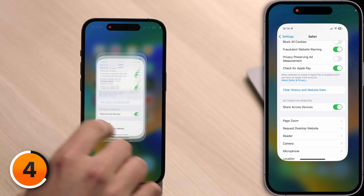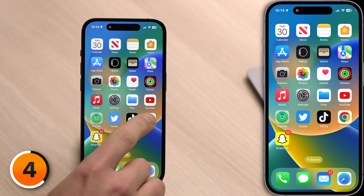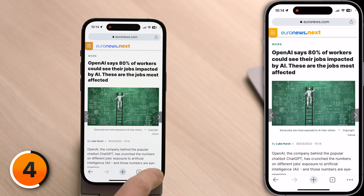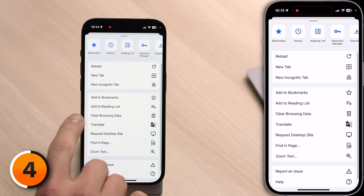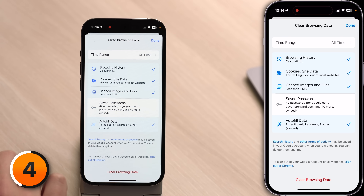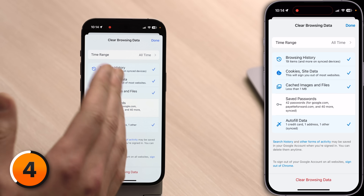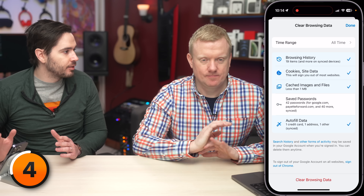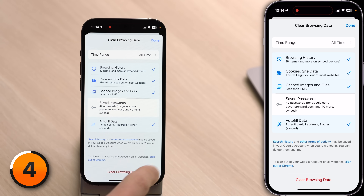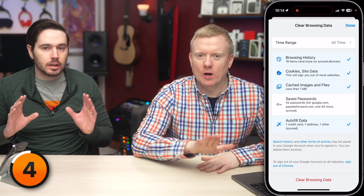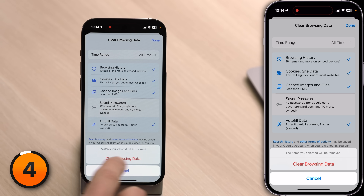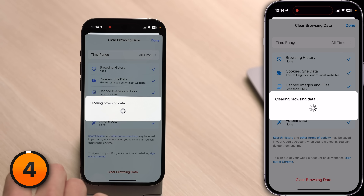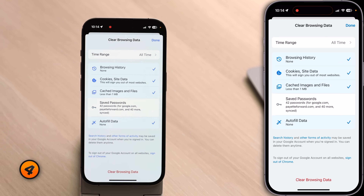Let's close out of Settings by swiping up from the bottom of the screen. Tap on Chrome and tap the three dots in the lower right-hand corner of the screen. Scroll down and tap Clear Browsing Data. You have some options: browsing history, cookie site data, and cached images and files — that's the one you really need to be concerned about, but let's just clear all of them. At the very bottom of the screen, tap Clear Browsing Data, then tap Clear Browsing Data again, and you're all set.